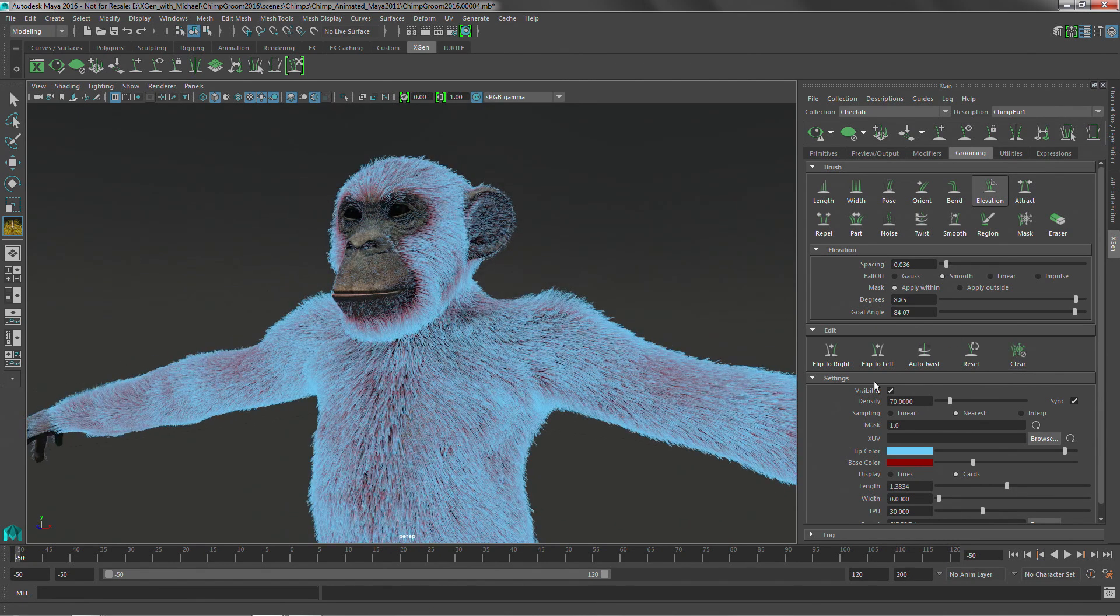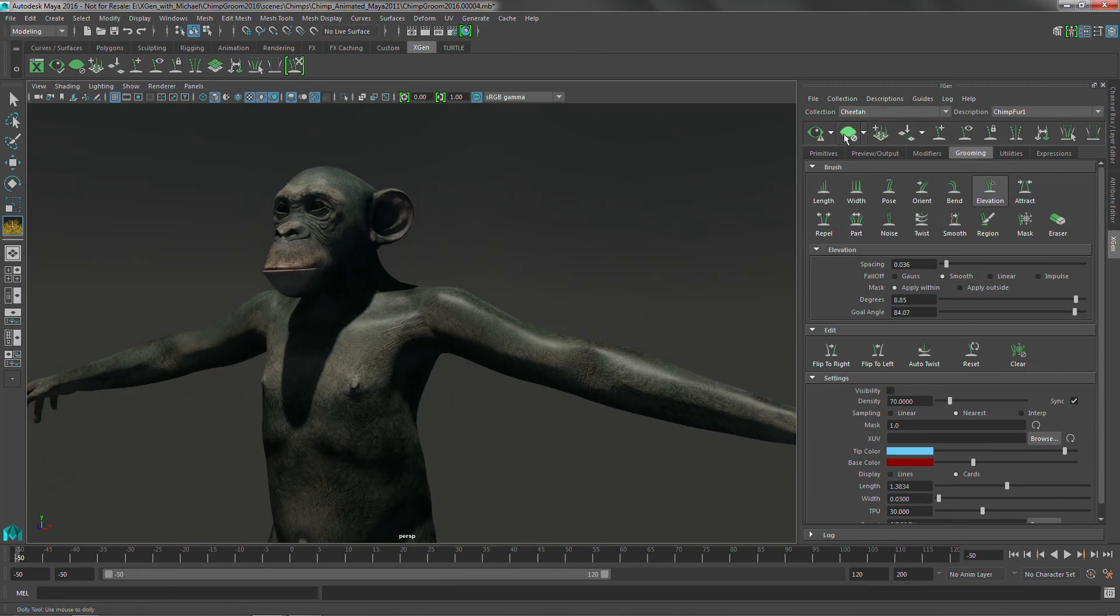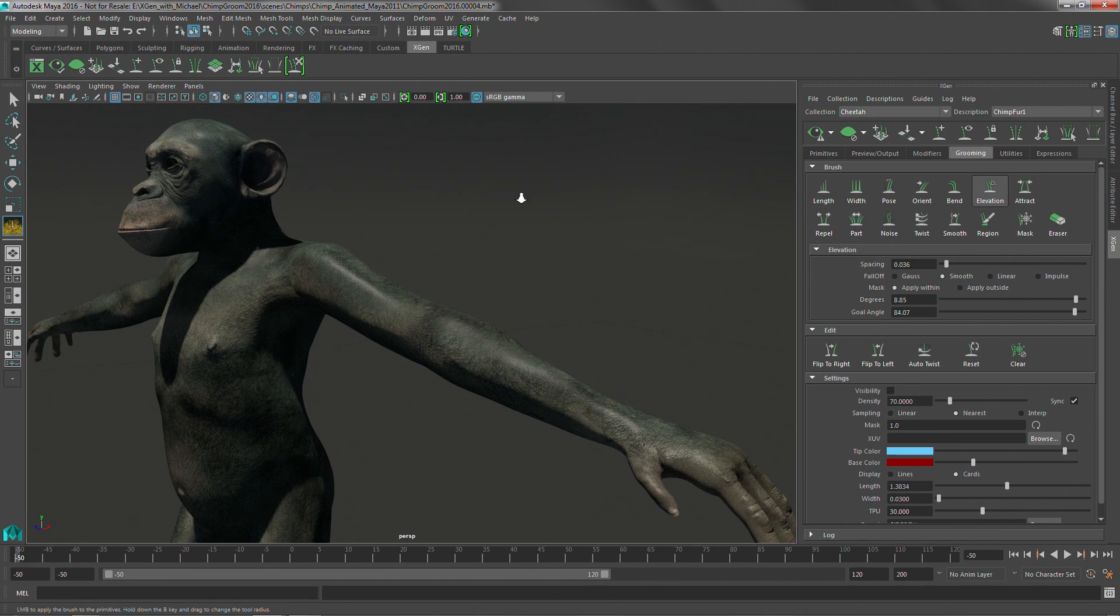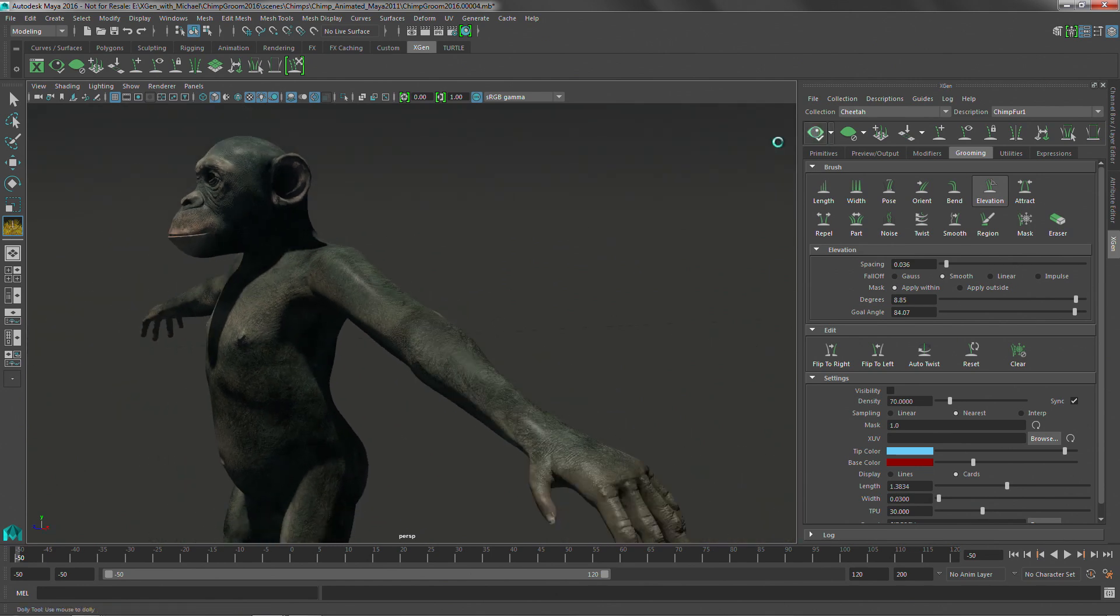So we're going to go ahead and just clear that guy out. So the next thing we want to do is just go ahead and turn on our preview of our monkey here. And it looks pretty good with all the painting work done.